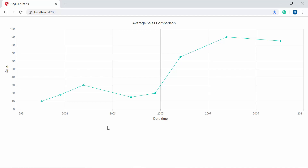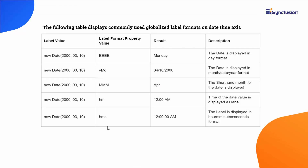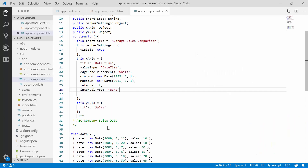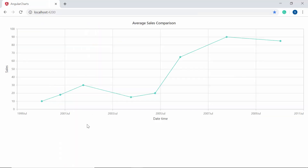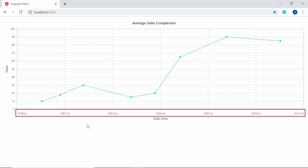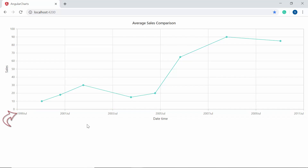The next important property is labelFormat, with which you can customize your chart axis label to convey more information. You can set either a globalized or custom label format. Let me show you a table to have a glance at the globalized label formats. To display the axis labels in year-month format, let me define the labelFormat property as 'yMMM' within the X axis object. You can now view the chart output showing the X axis labels in year-month format, such as 'Jul 1999', 'Jul 2001', and so on.